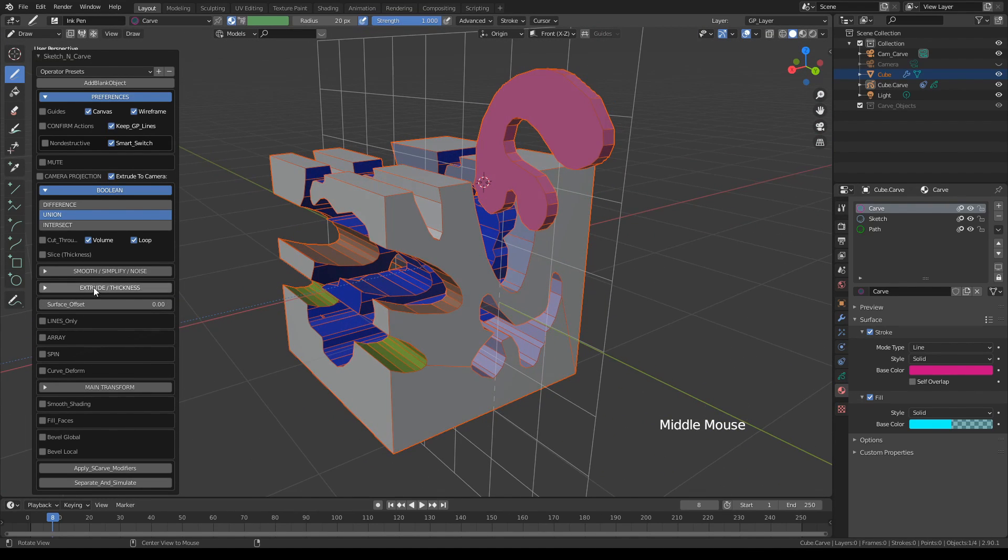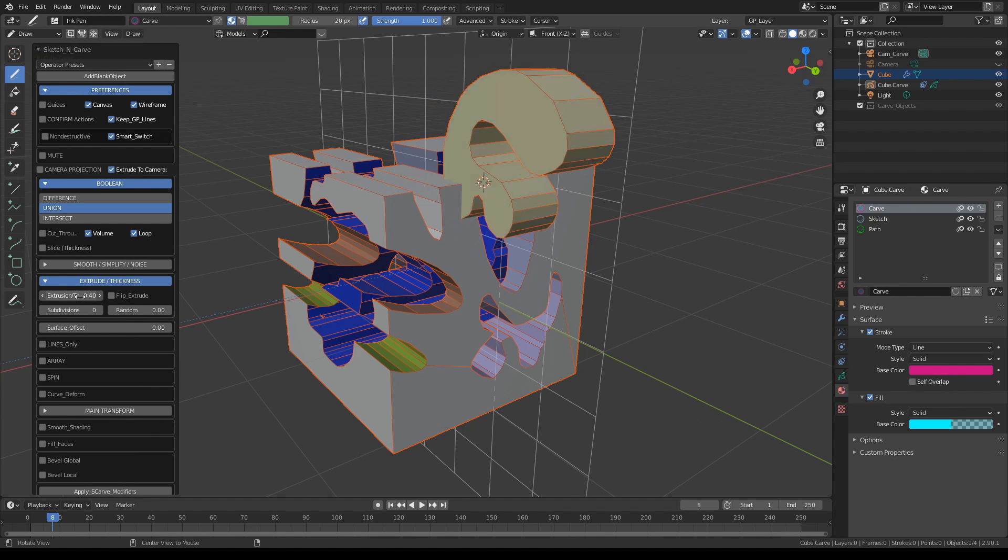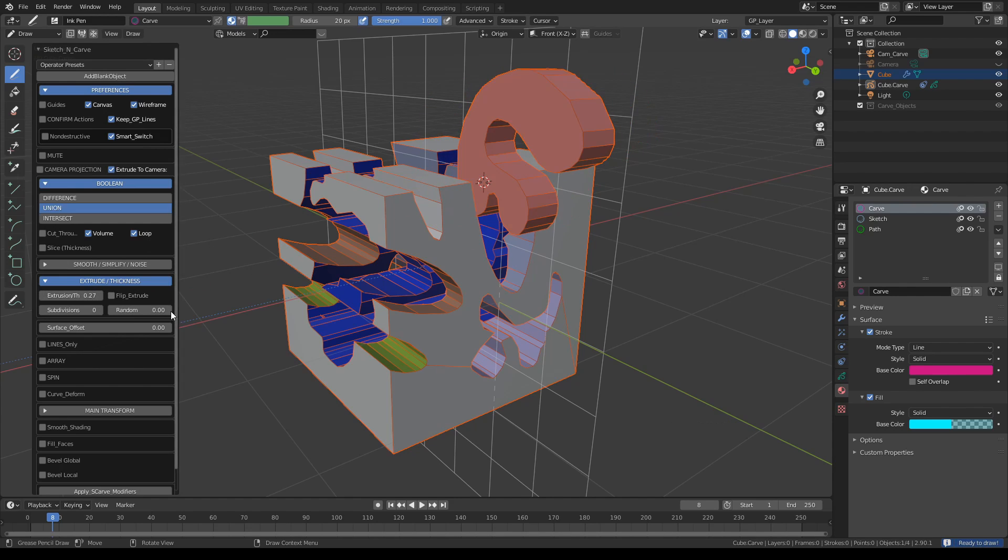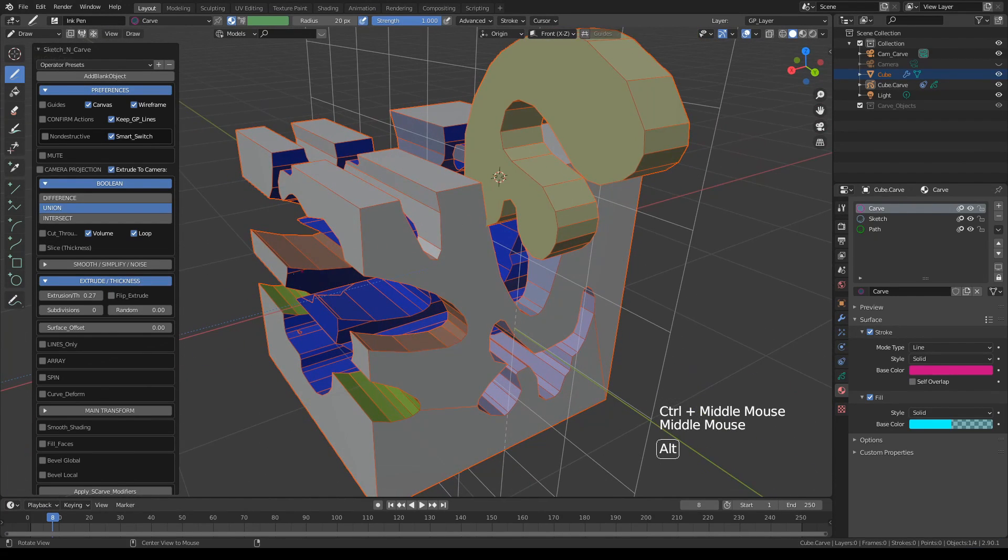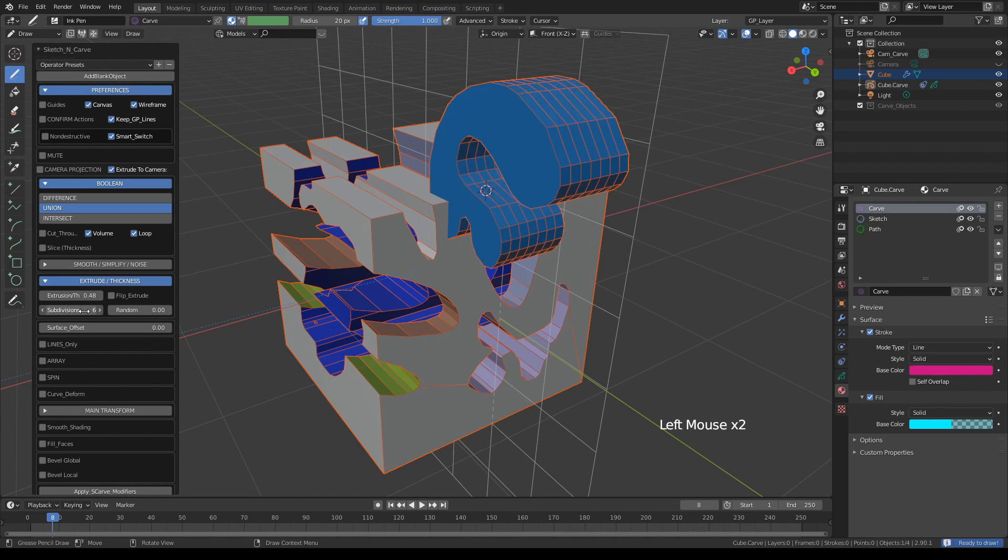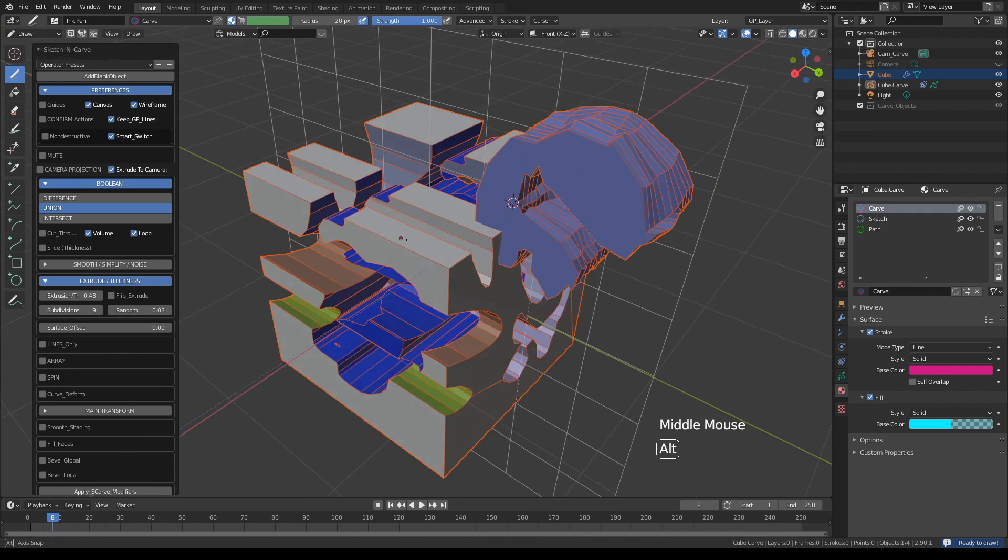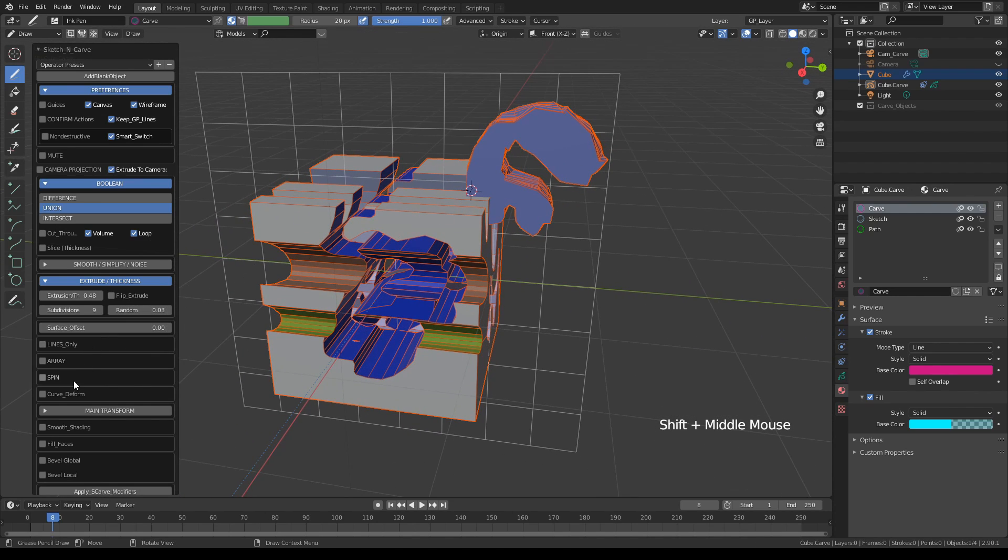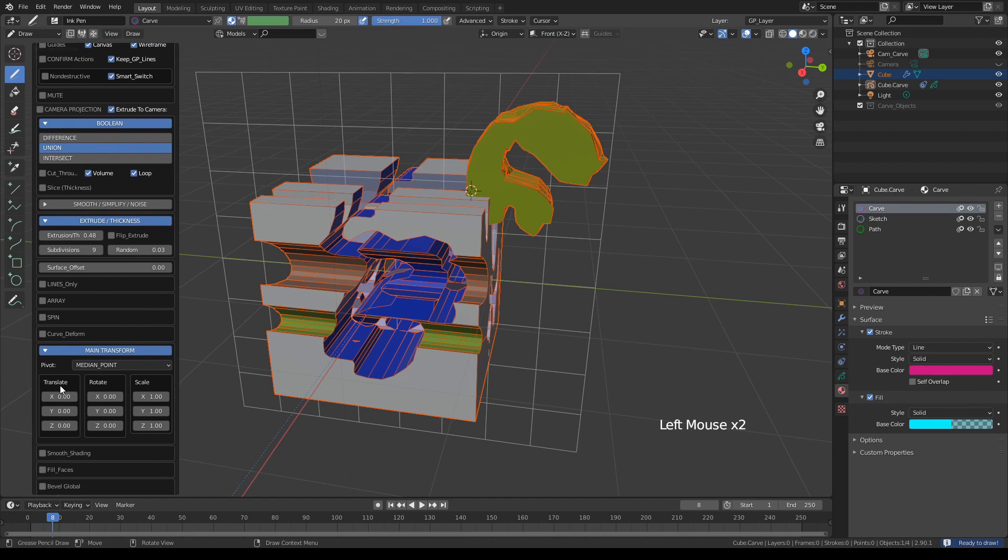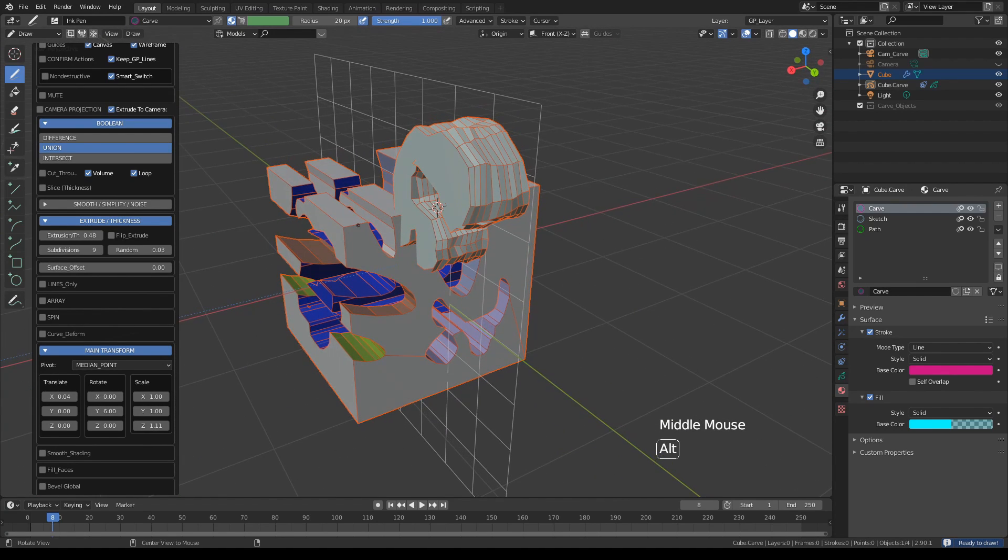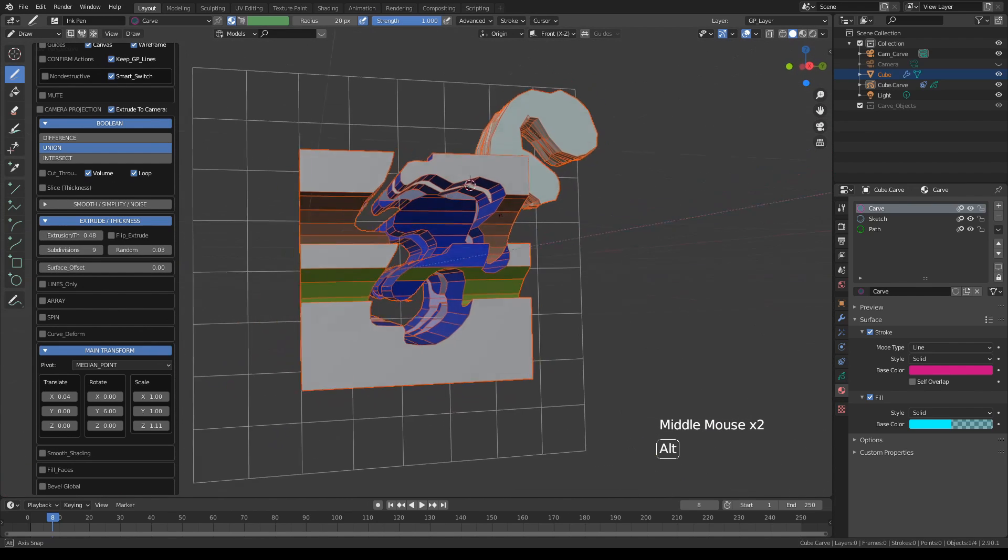Which you can control from here. If you expand this section, you can see extrusion—you can go forward or backward, or you can simply click flip to change. You can also use subdivision on the new sections, and you can also randomize it. And of course you can also, if you expand the main transform section, you can translate these, rotate, or scale as you please.